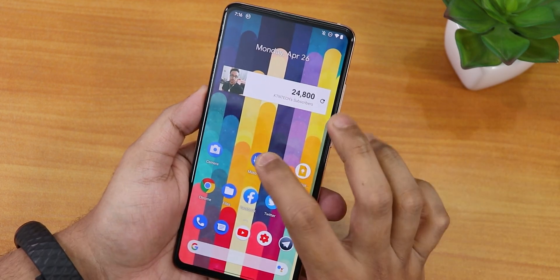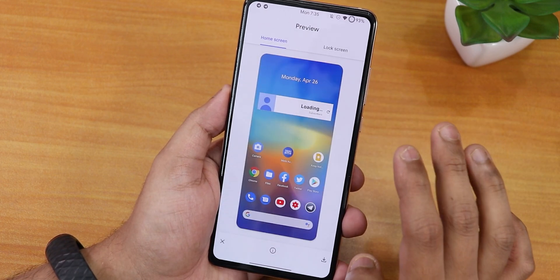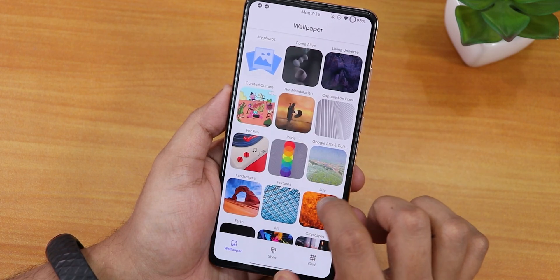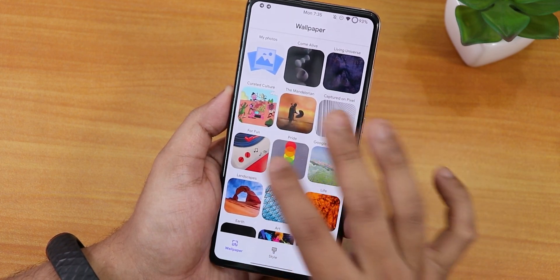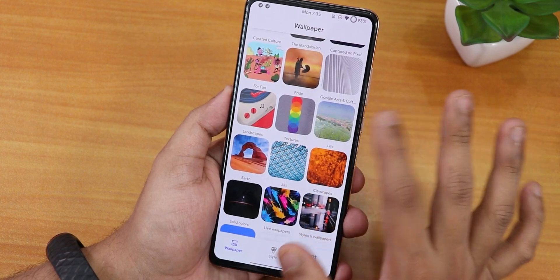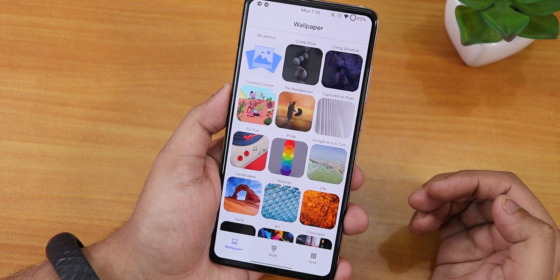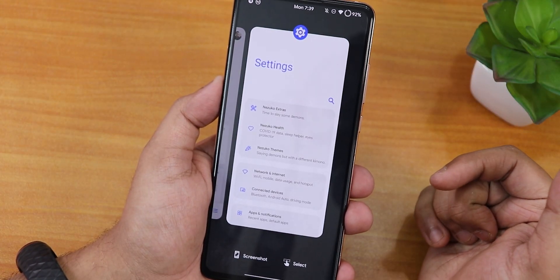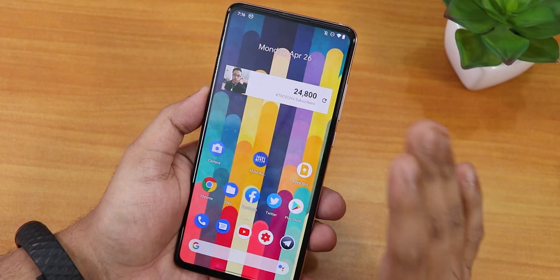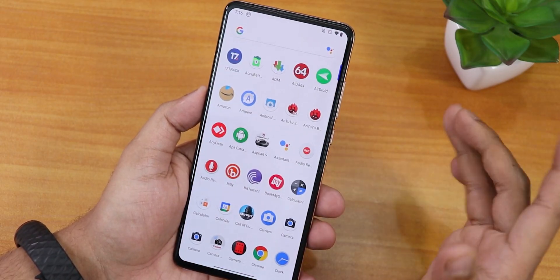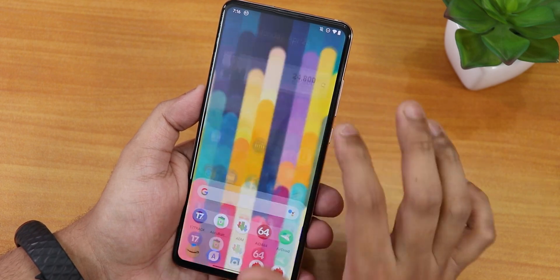The home screen has Google Discover to the left with mini live wallpapers by default. There are also Living Universe wallpapers, Google's live wallpapers, and Google pixel wallpapers covering fun, pride, Google Arts, and more — a real plethora of wallpapers. The recent panel lets you take a screenshot, select text, or clear all apps. The default launcher is the Pixel launcher: swipe up for the app drawer, swipe down for notifications or quick settings.